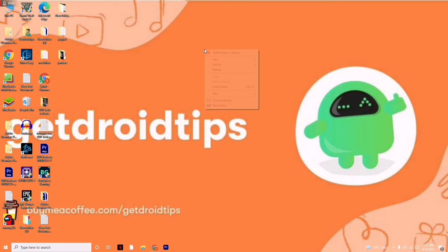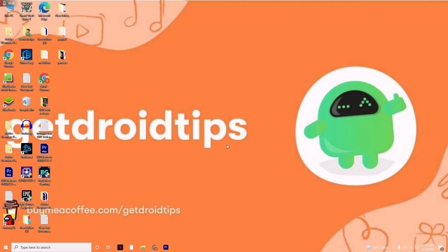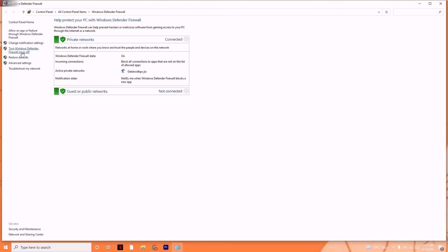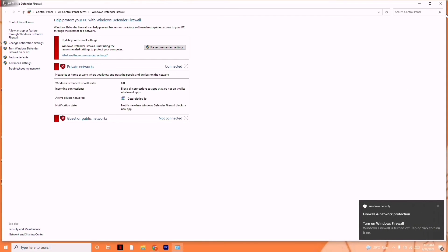Moving on to the fourth solution: disable Windows Firewall. Search for Windows Defender Firewall. From here, click on 'Turn Windows Defender Firewall on or off' on the left side. Then disable both the private network settings and the public network settings, and click OK.